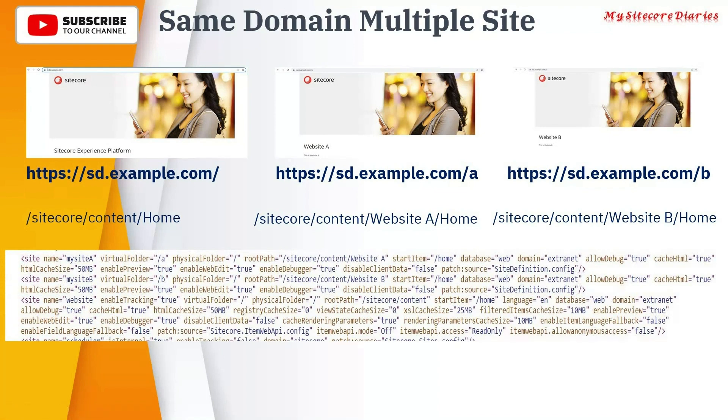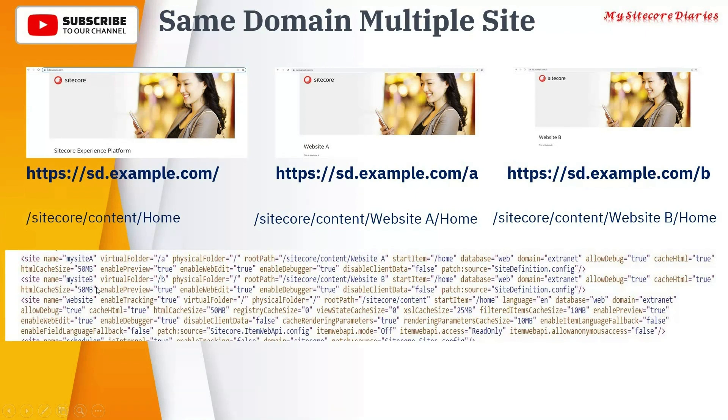All these can be configured via the Sitecore site definition only. So you can have three different site definition files: MySite, MySite B, and Website. And here you can use the virtual folder. So virtual folder /a, /b.